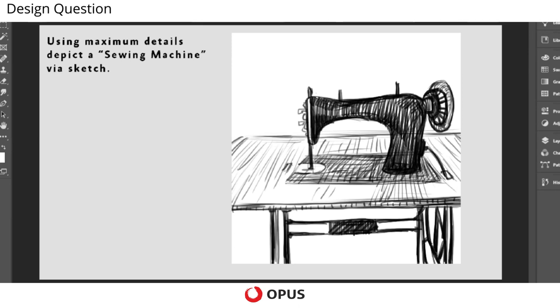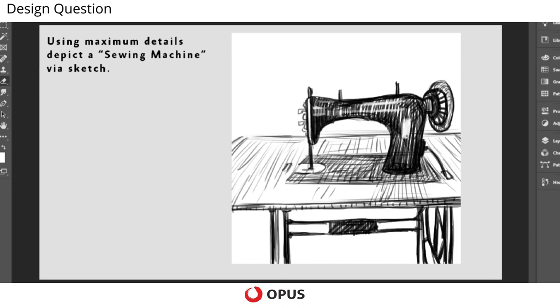After that you can use an eraser and erase some portion to bring out the highlights and the glossy effect of the structure. So that can actually make that structure come alive.